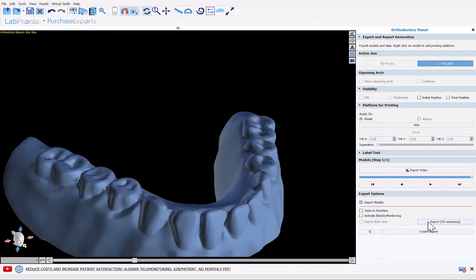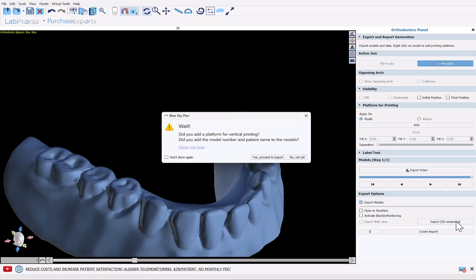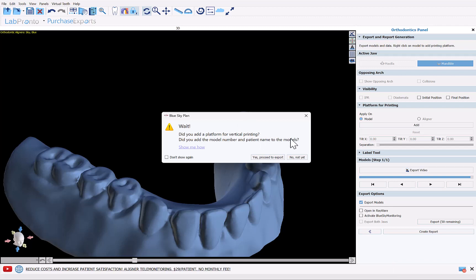Now I'm going to click Export. The count shows 50 even though we started with 25, because ortho is half of an export per jaw, so there are 50 jaw exports remaining. The message that appeared is confirming the vertical printing platform setting. It also asks about adding the patient's name to the models — if you wanted to emboss or engrave the patient's name onto the denture, you can do so using the Emboss Label tool. Otherwise, click Yes, Proceed to Export. If you don't want this prompt again, click Don't Show Again.